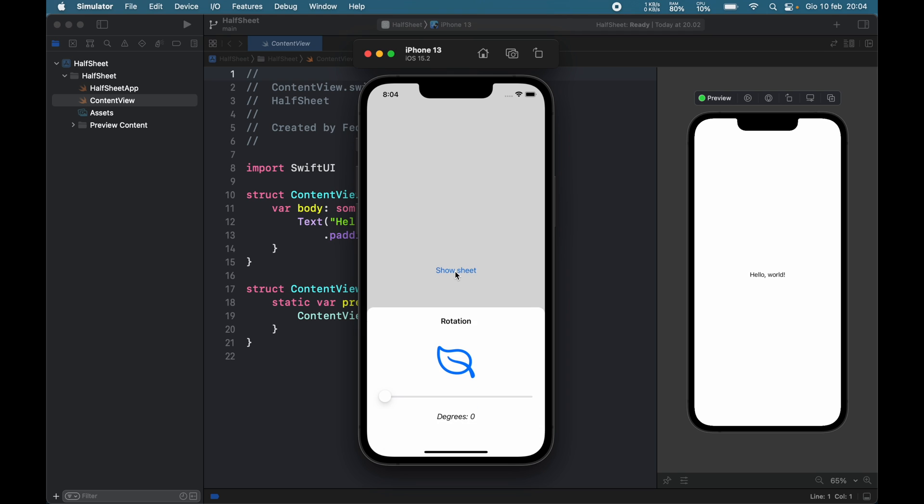So usually when you show a sheet it covers about 95% of the entire view, but in this example you can see that we only made it cover about four tenths, and I also added some functionality in here.